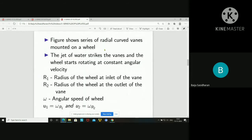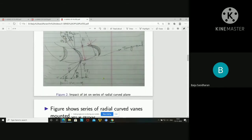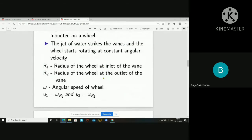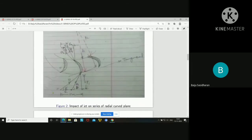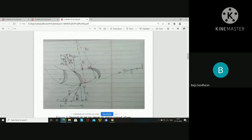The figure shows a series of radial curved vanes mounted on a wheel. When the jet of water strikes the vane, the wheel starts rotating at a constant angular velocity. R1 is the radius of the wheel at the inlet of the vane, and R2 is the radius of the wheel at the outlet of the vane.